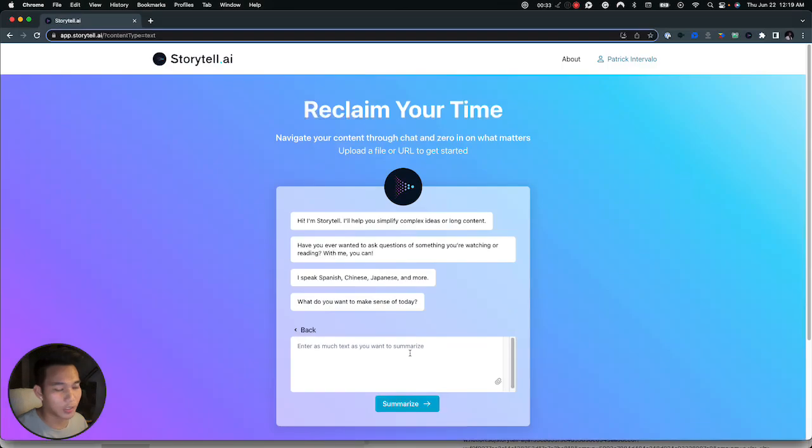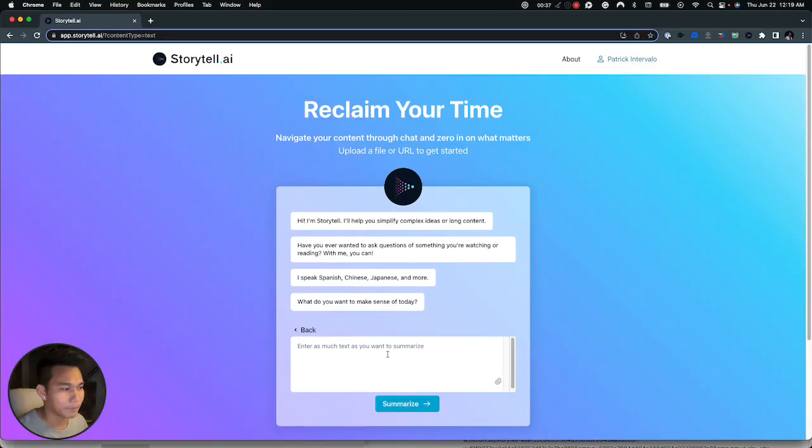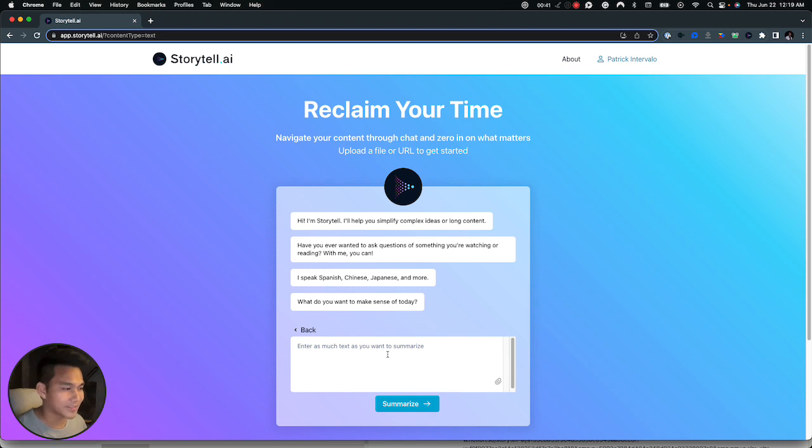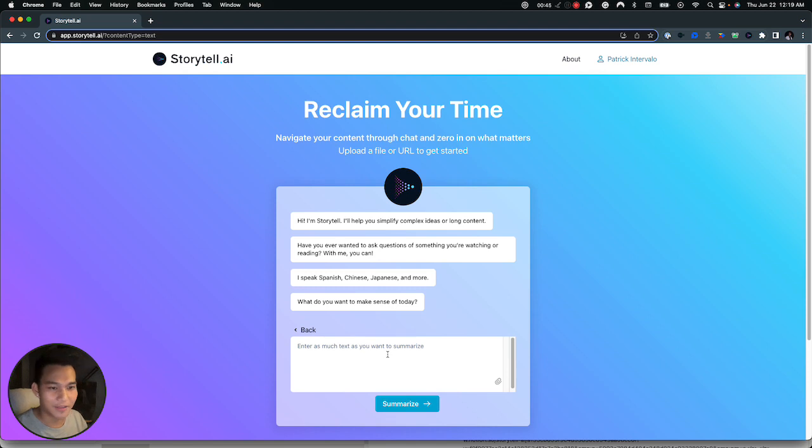After that it will automatically summarize the text file for you. And one more good thing is that you can now input texts in any language you prefer and it will show the result in the language you used as an input.